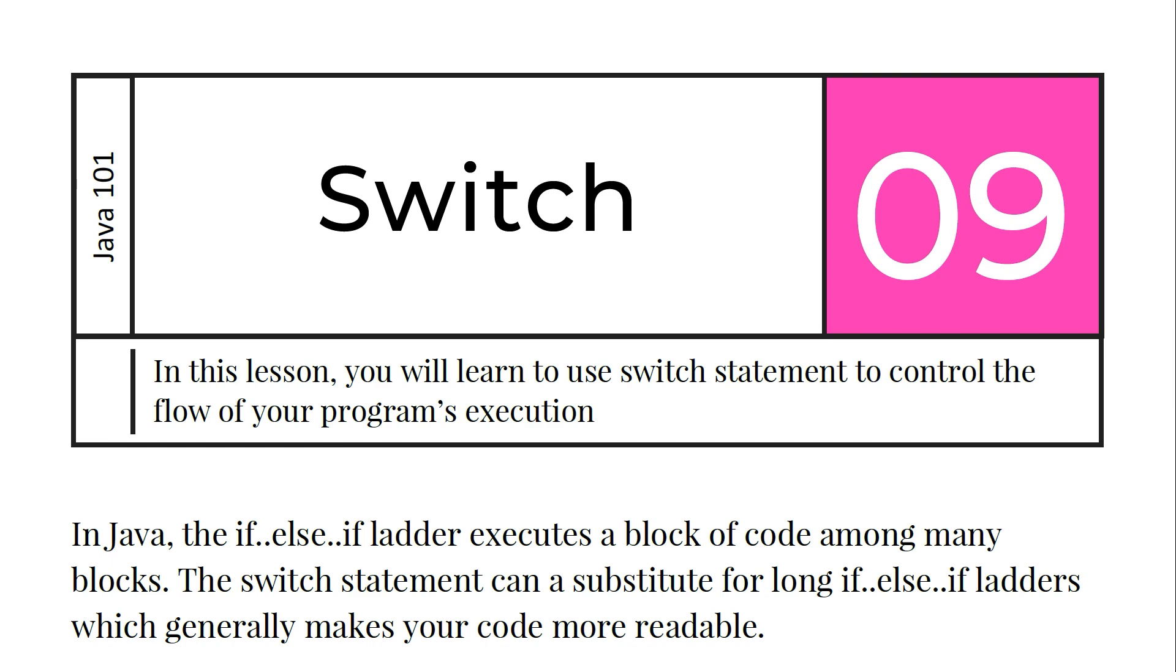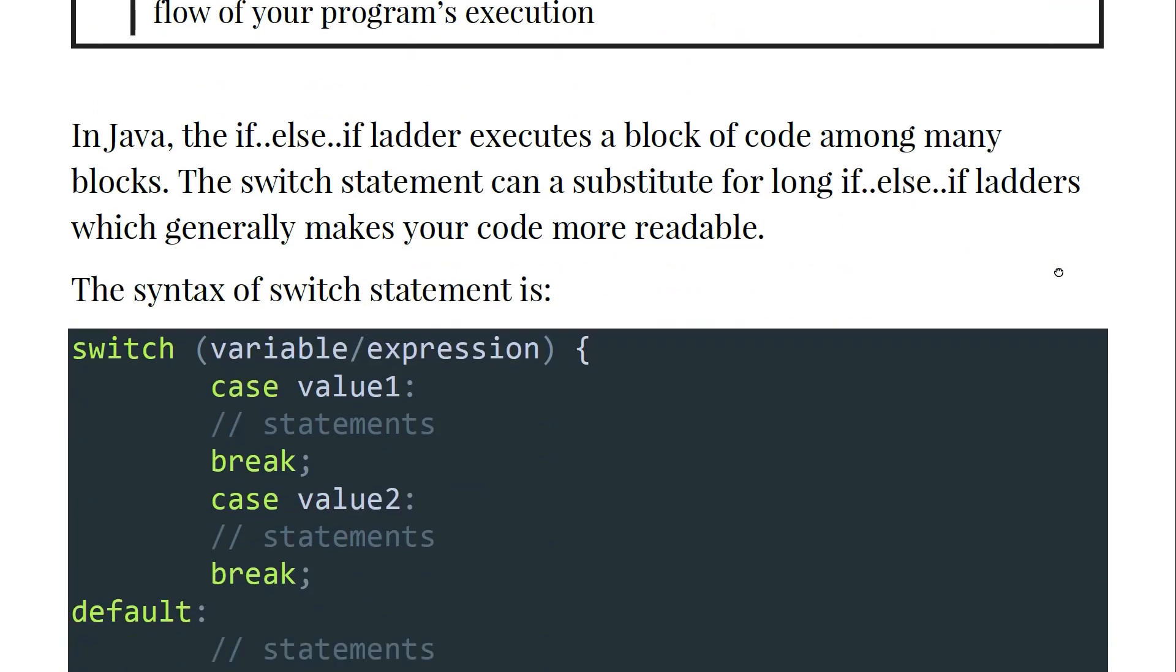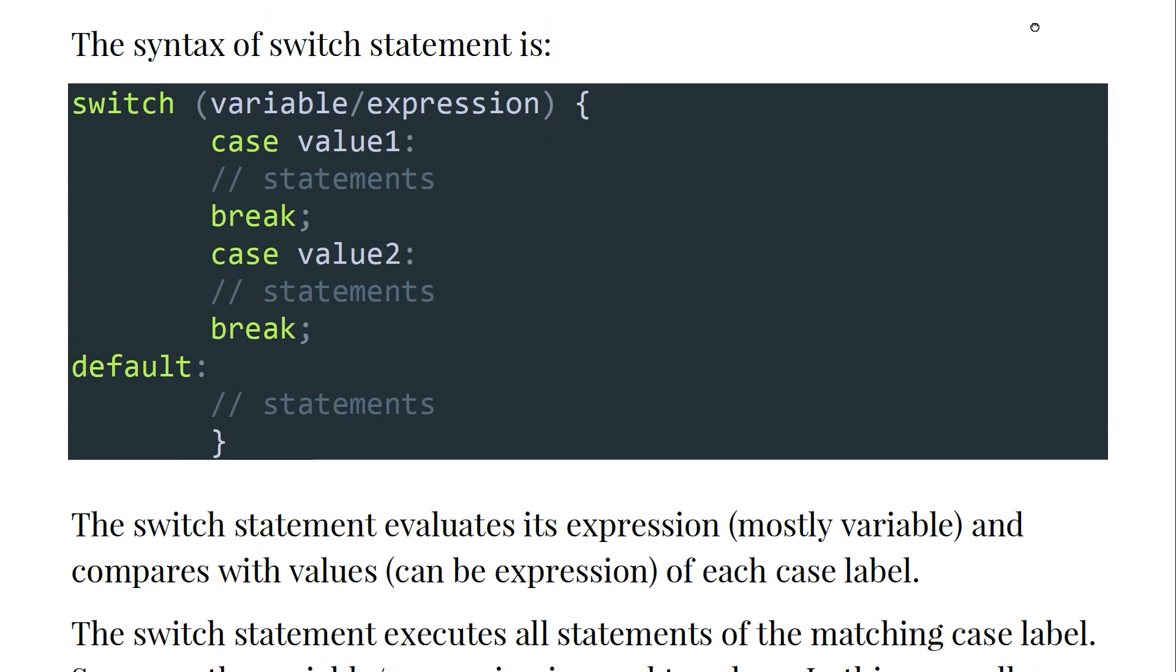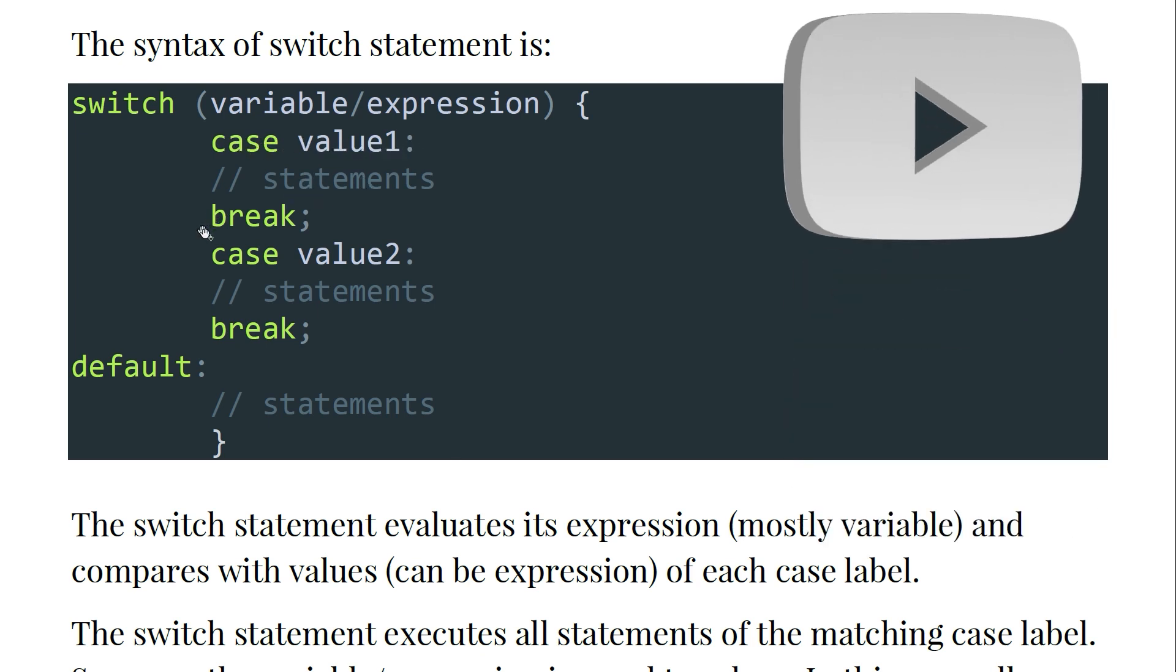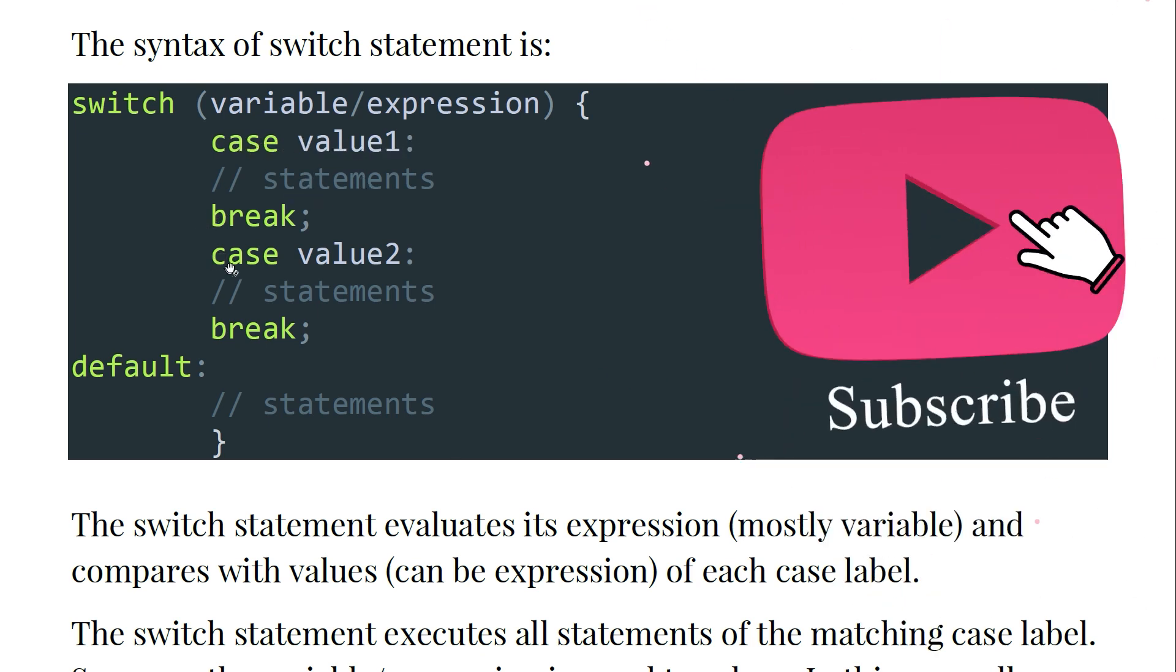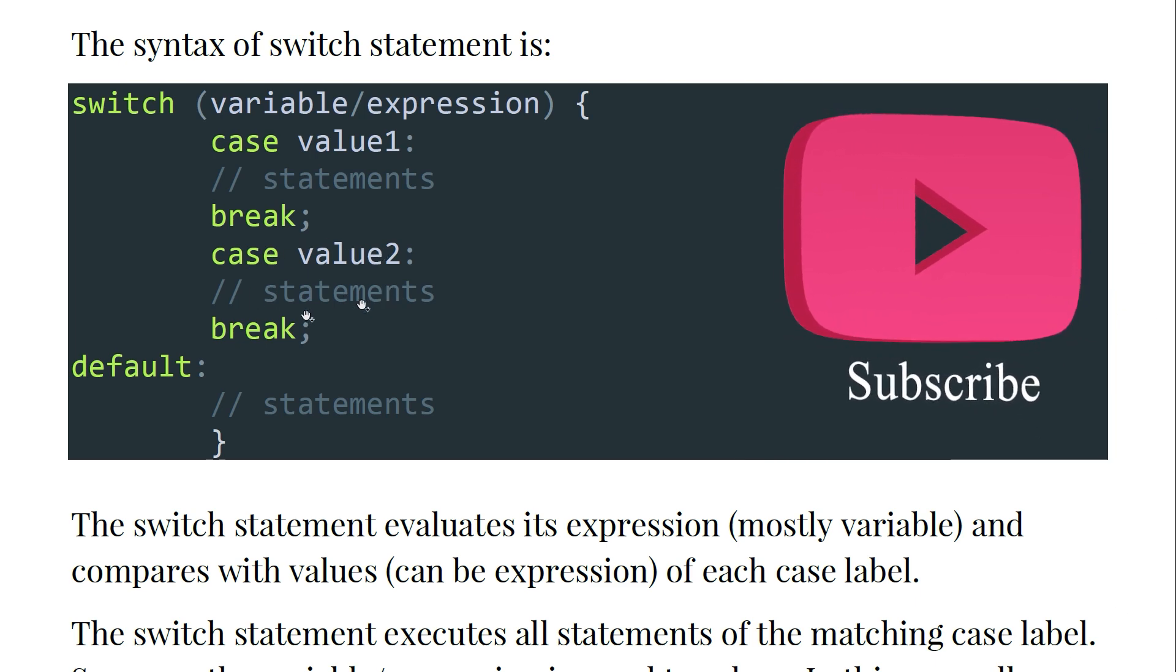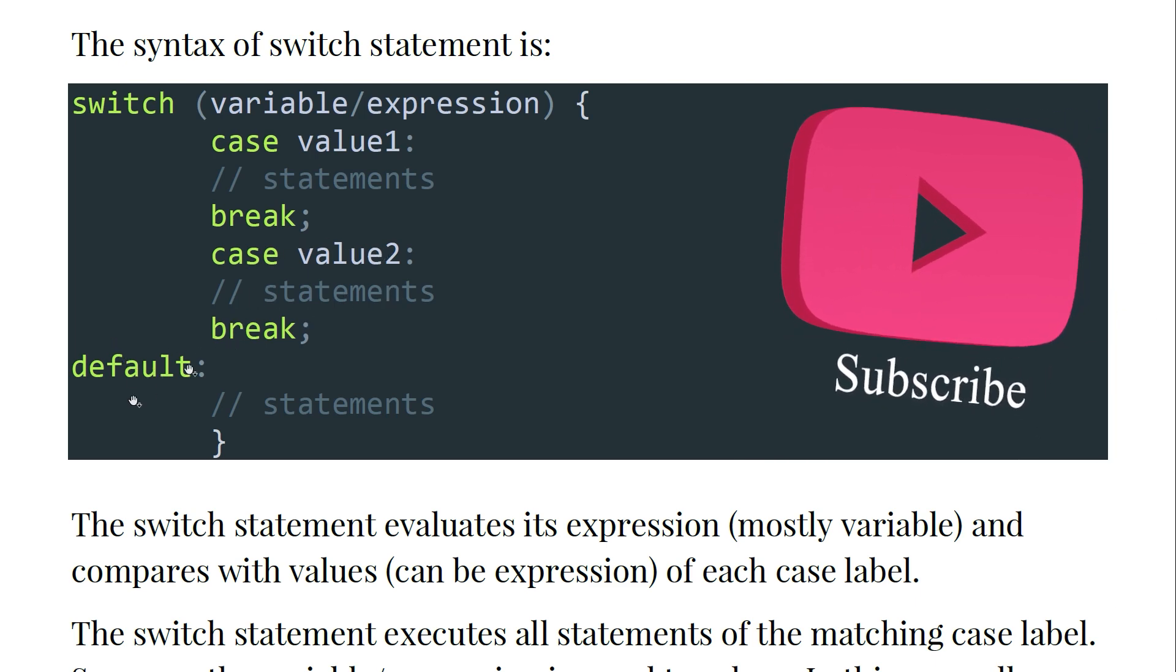So the switch is like making an alternative for the if statement. The syntax of switch statement is: switch variable or expression, case value1 with statements and break, case value2 with statements and break, and the default which is the statement. I know you don't understand, I think we are going to clarify that in the next couple of minutes.